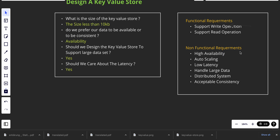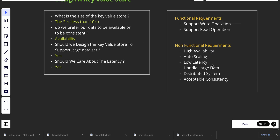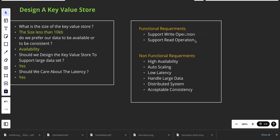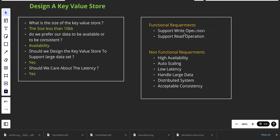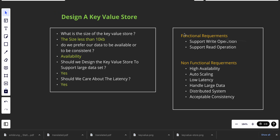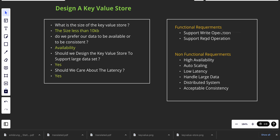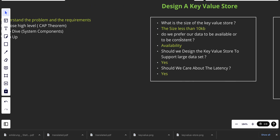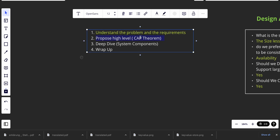Even if you think your functional and non-functional requirements are pretty solid and you've asked all your questions, it's really important to ask the interviewer: do we need to add more things? Is this good? Is there something I am missing? Because mainly in a system design interview it's about communication and making a good plan. So in the last episode we identified the functional and non-functional requirements, and today we will propose a high-level design.